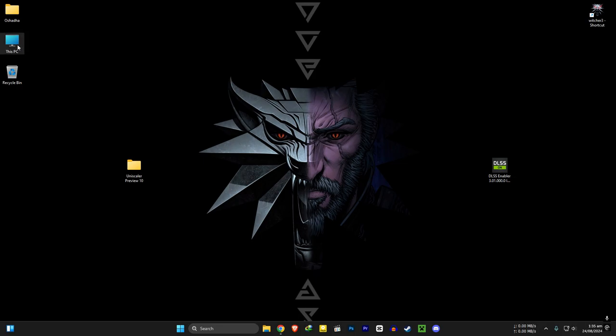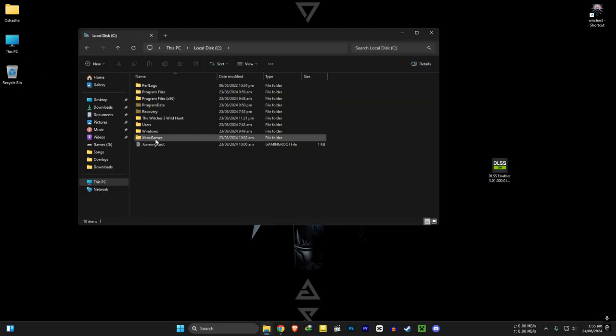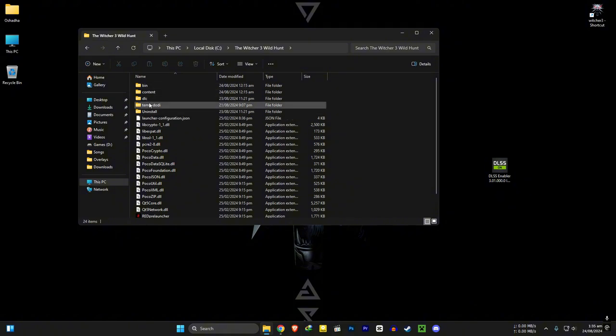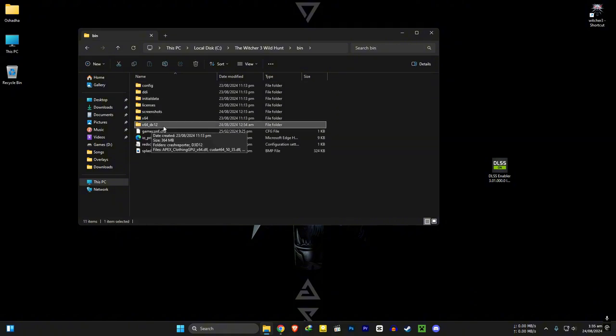Okay, let's install this. Go to your Witcher 3 installation folder. Go to bin and then x64 dx12 folder, not the regular x64.